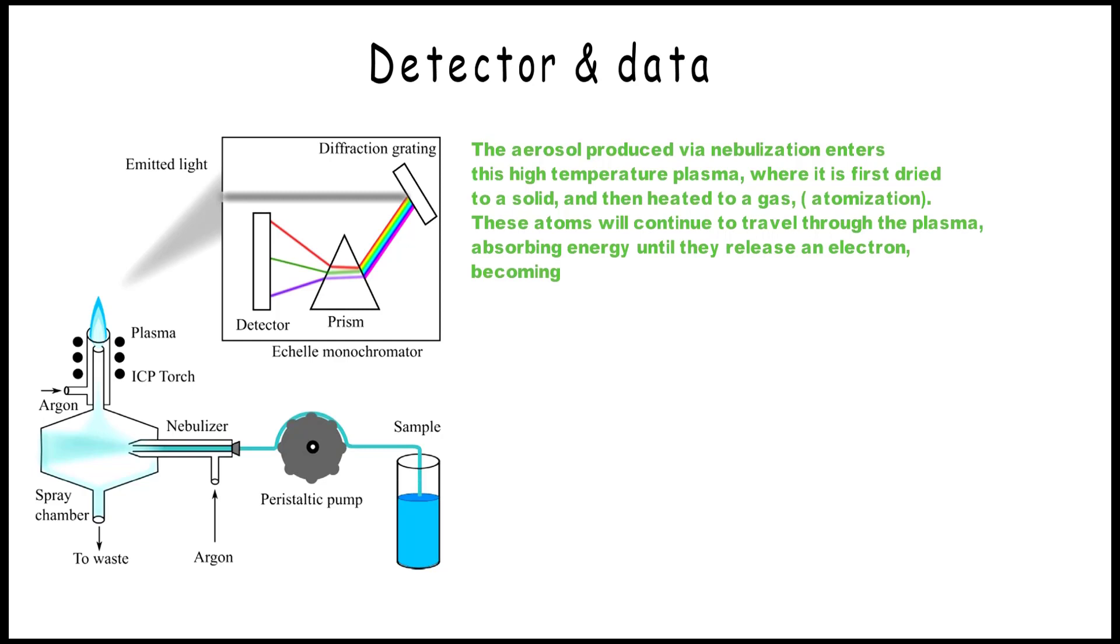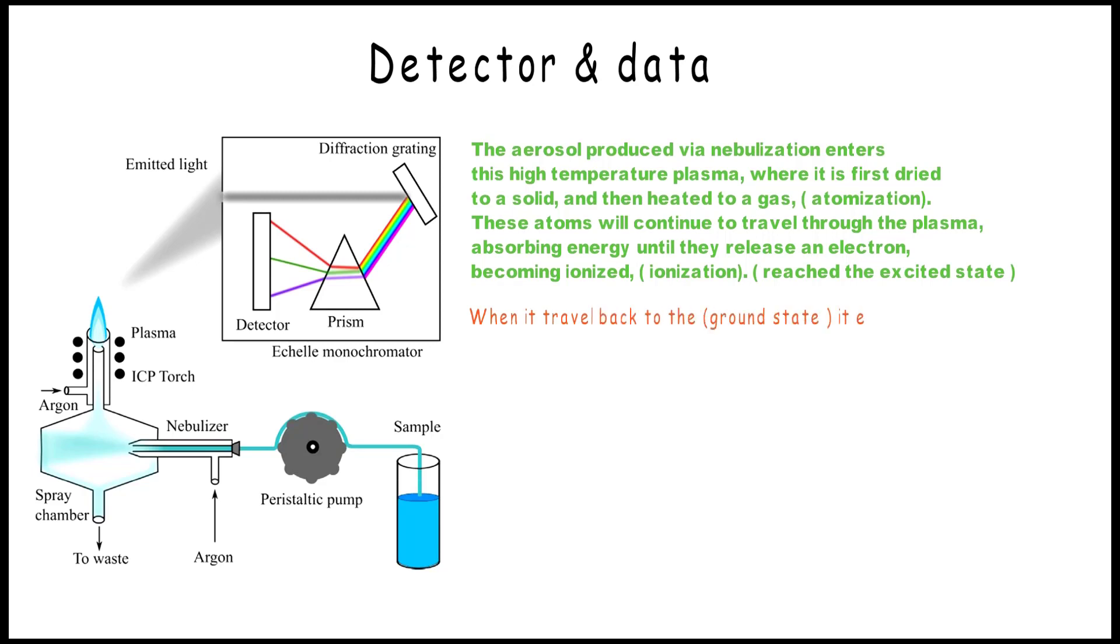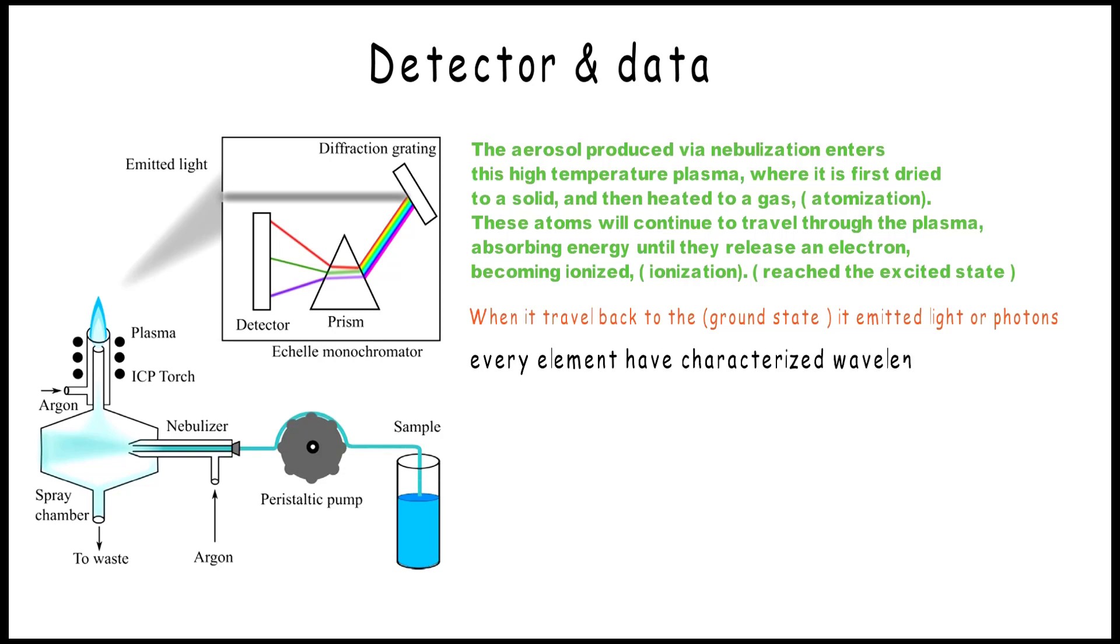This is ionization, and this is the excited state. When these ions travel back to the ground state, they emit light or photons. Every element has a characteristic wavelength or energy.